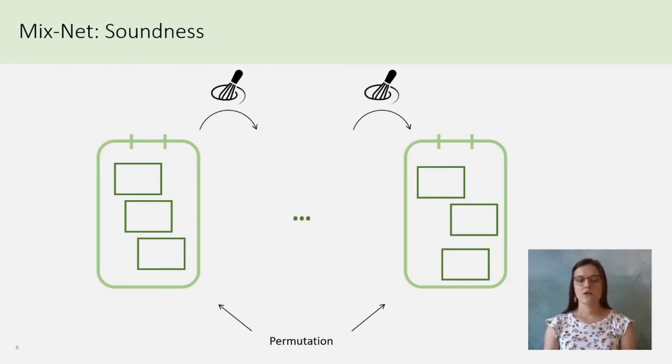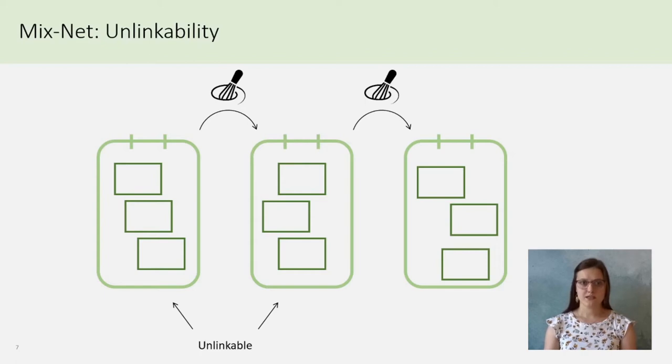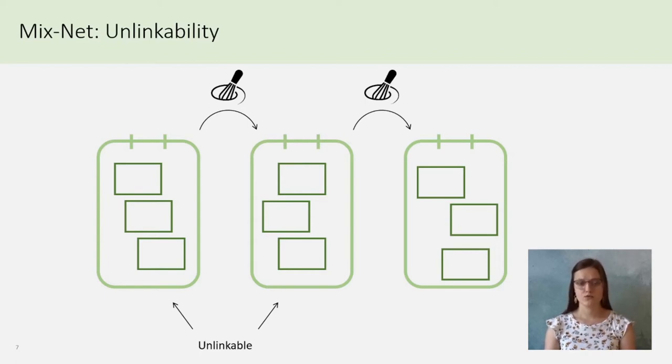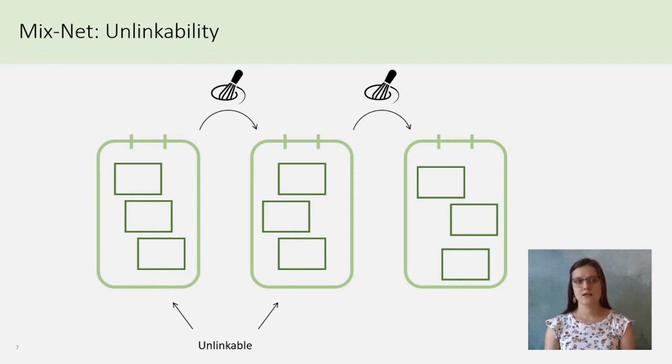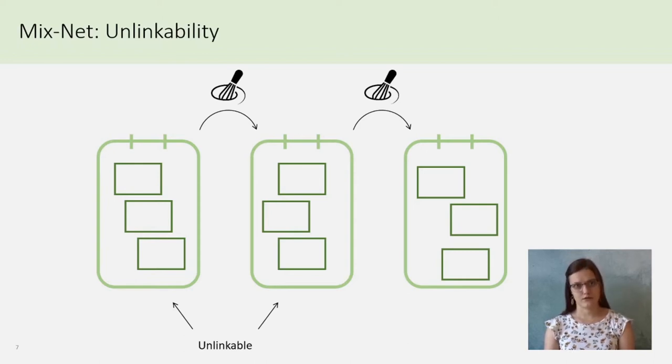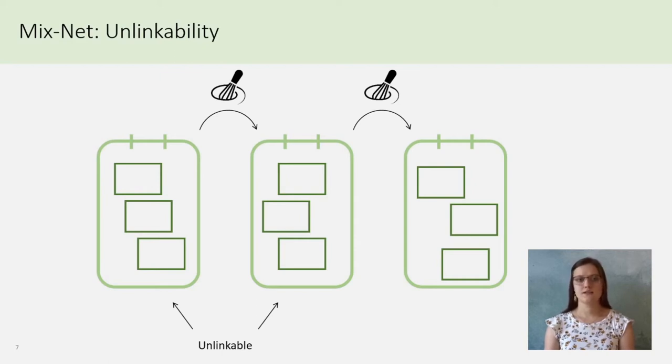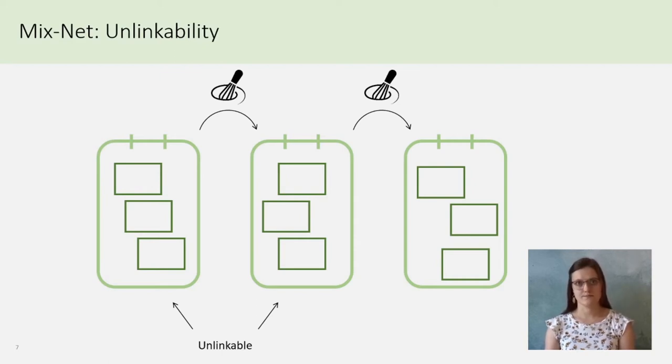Whereas, for the amicability, we ask two ciphertexts in an input of a mix server are amicable to two ciphertexts in the output of the mix server, and thus in the input of the next mix server.